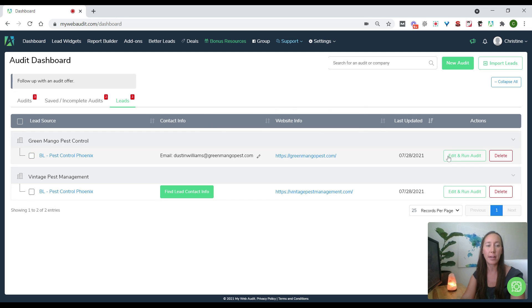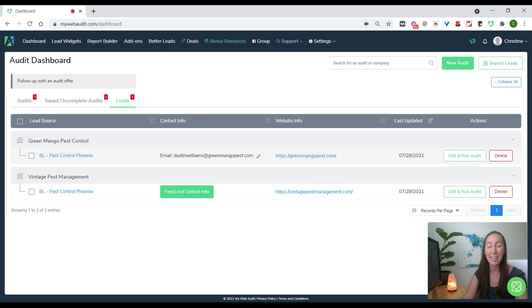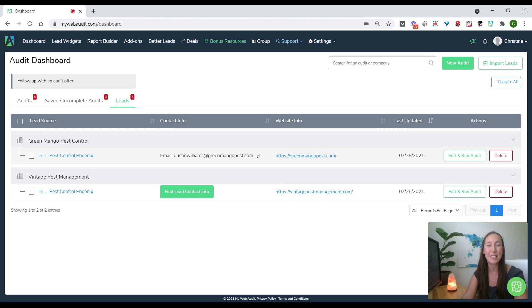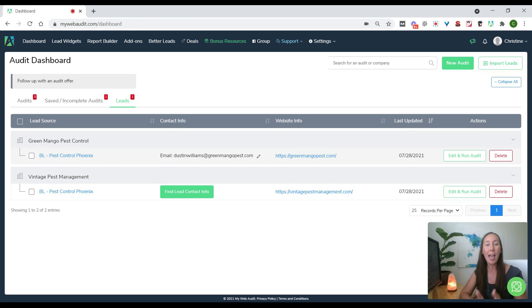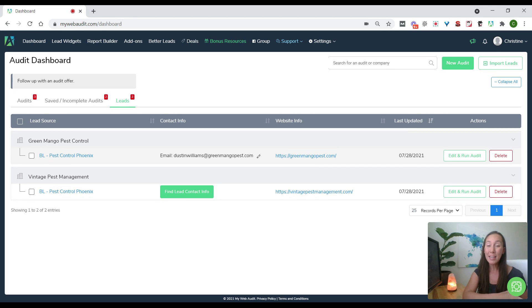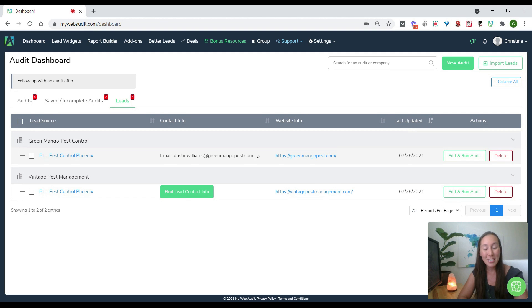Otherwise, what you're going to do here is you're going to go ahead and run an audit. Now I'm not going to go through that here today because I've covered that in another video. So if that's something you're interested in seeing how to do, even if you've never done it before, I will link to that down in the description below. But otherwise, that is what you want to do. And that other video also shows you how once you run the audit, you can go ahead and email the company directly from within your dashboard here, even using the My Web Audit email templates that they give you for outreach.